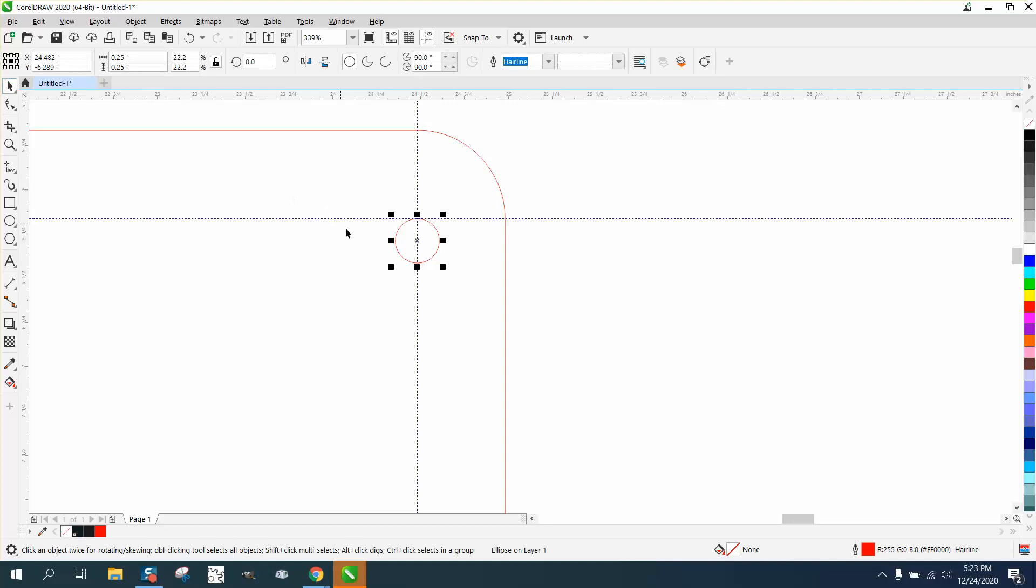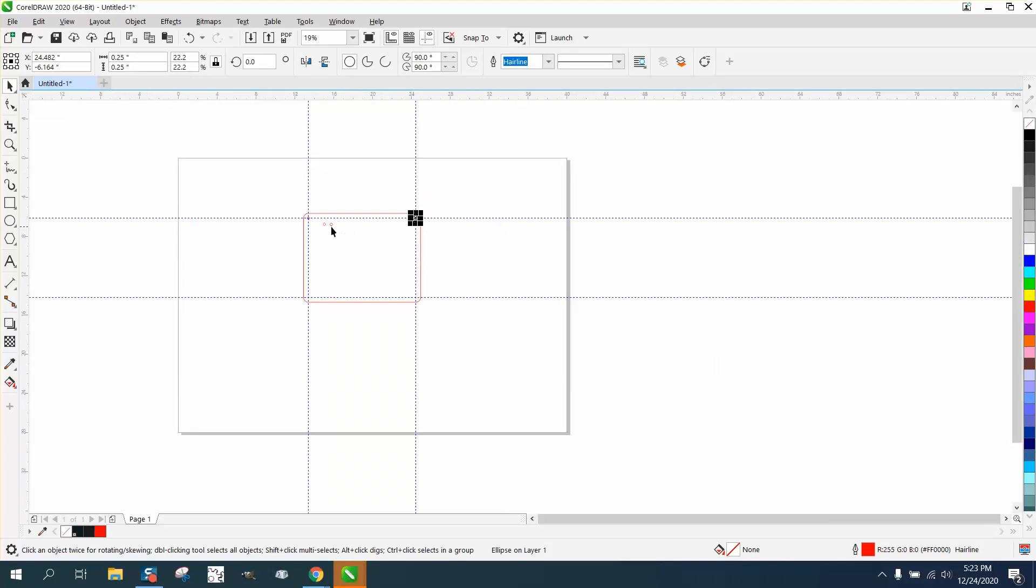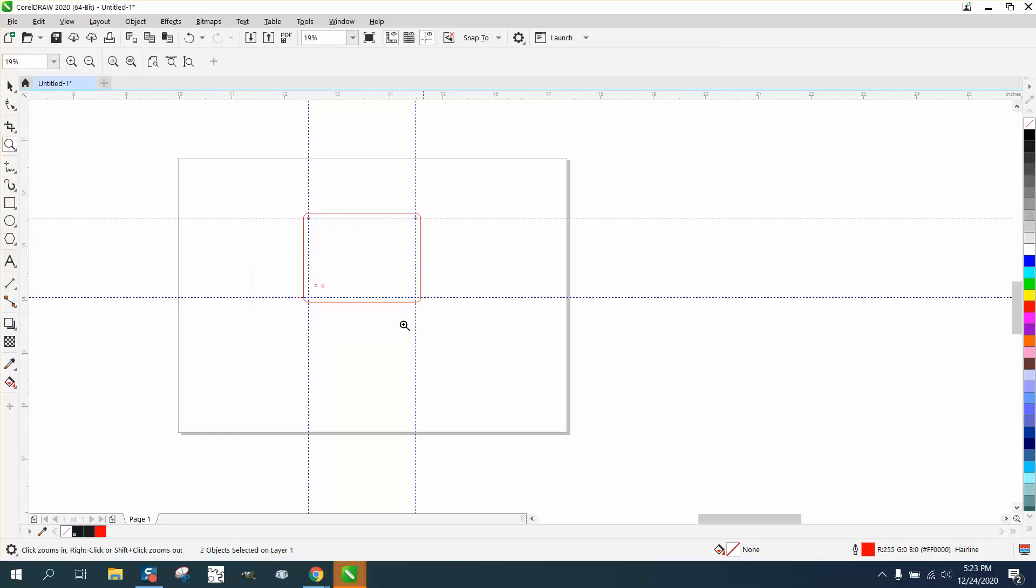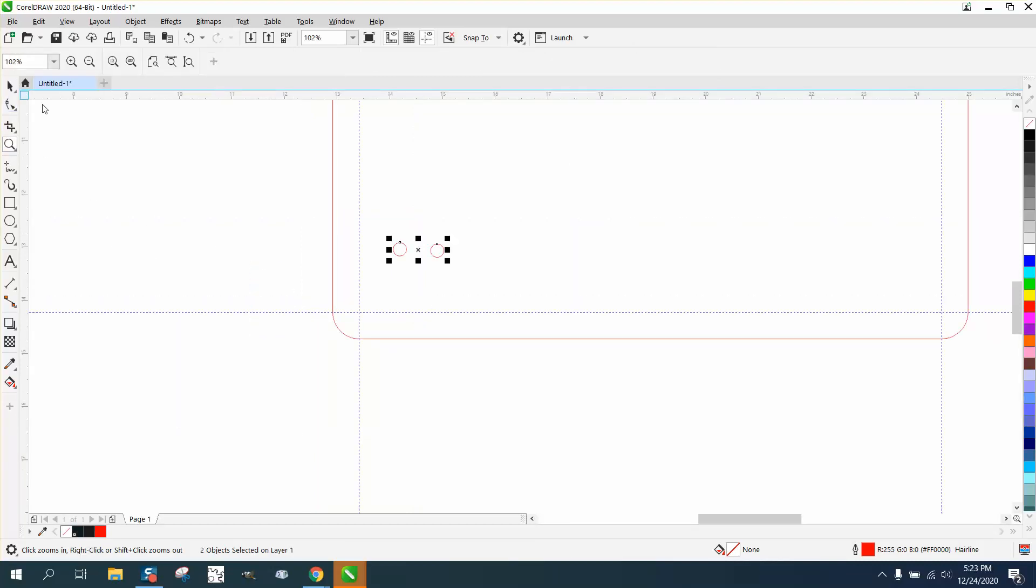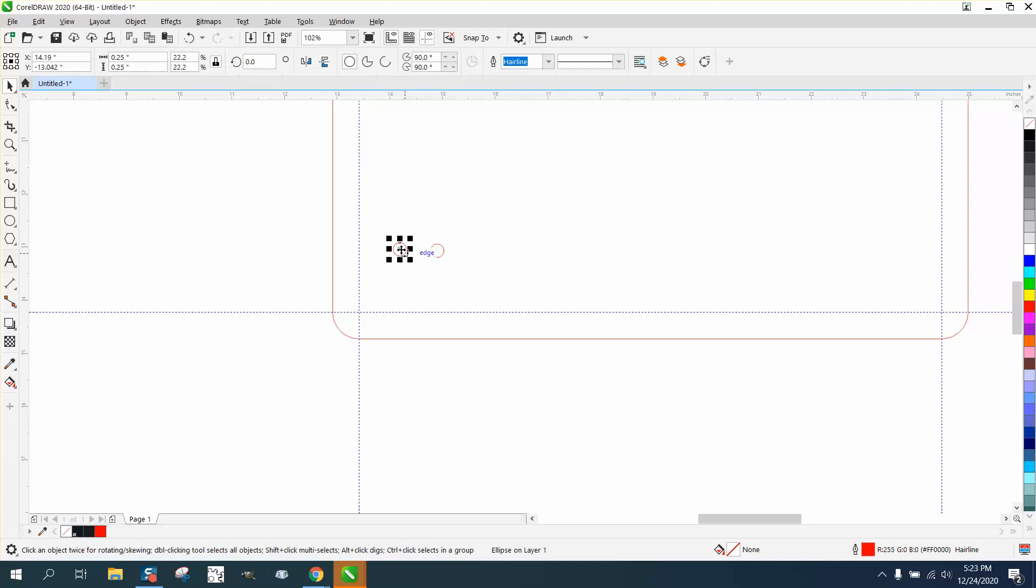Just grab that center X. It says quadrant, so that means it's there. Then you can grab these two and bring them a little bit closer. Grab this one and bring it down, and grab this one and bring it over.